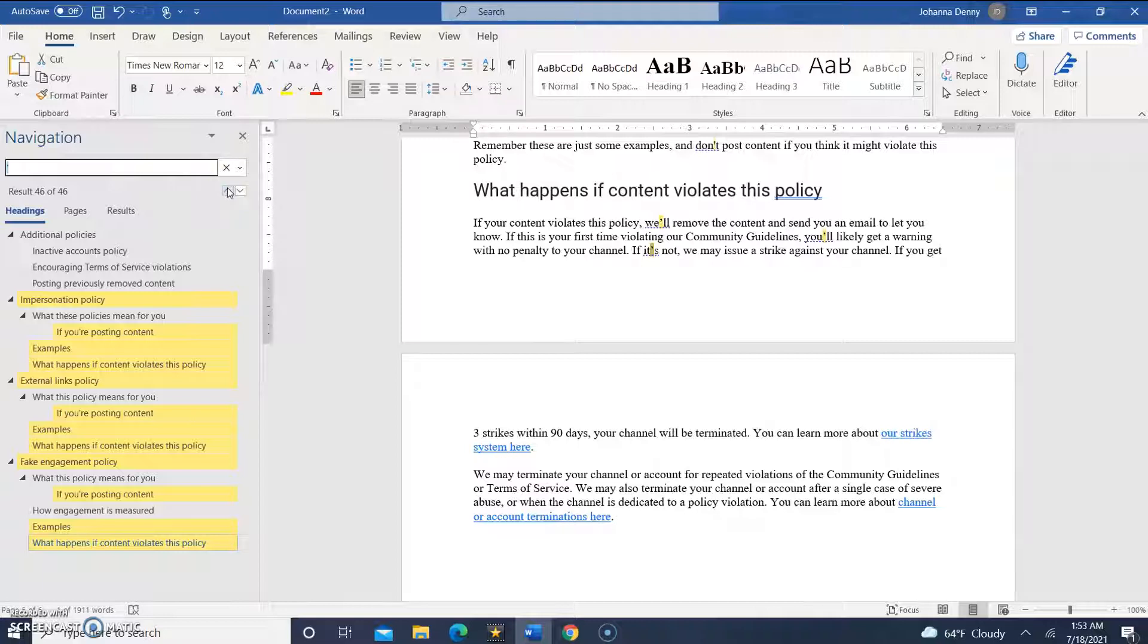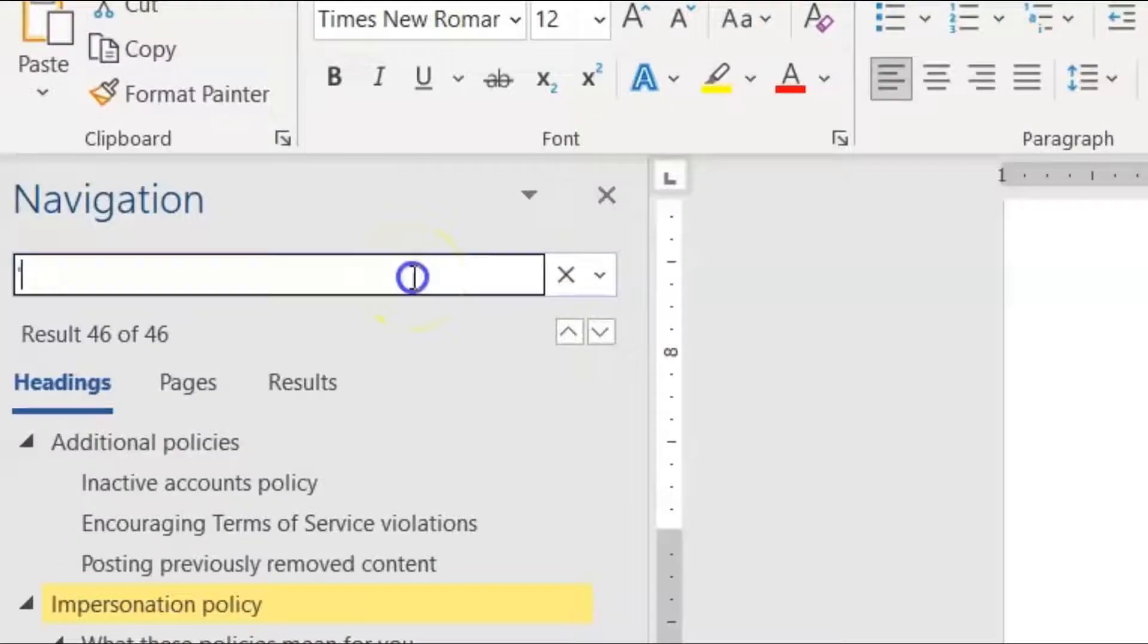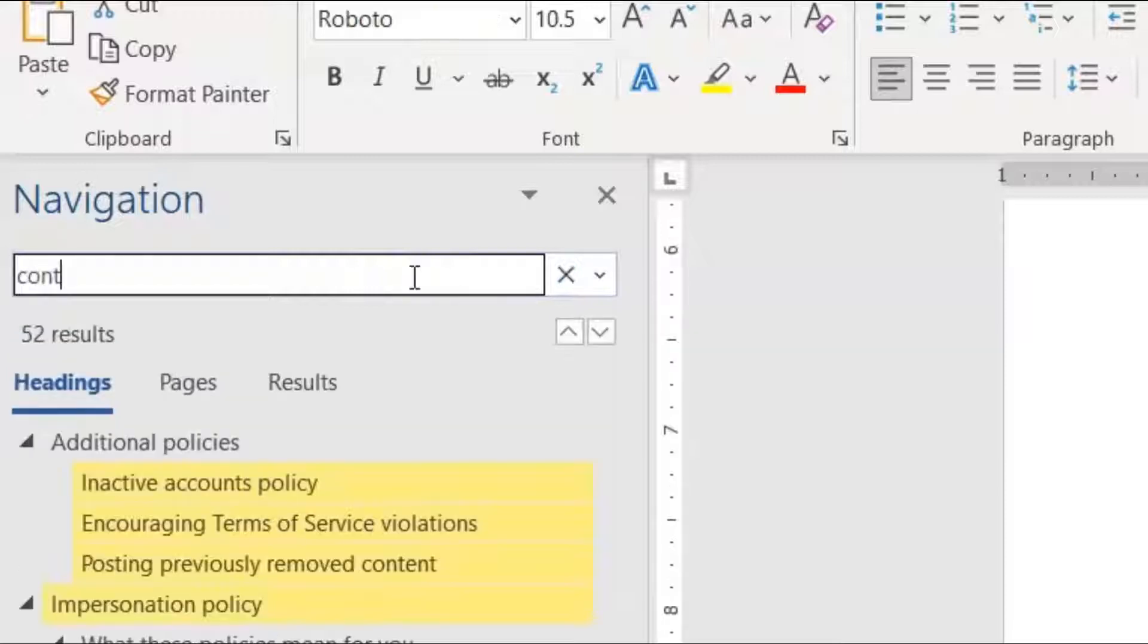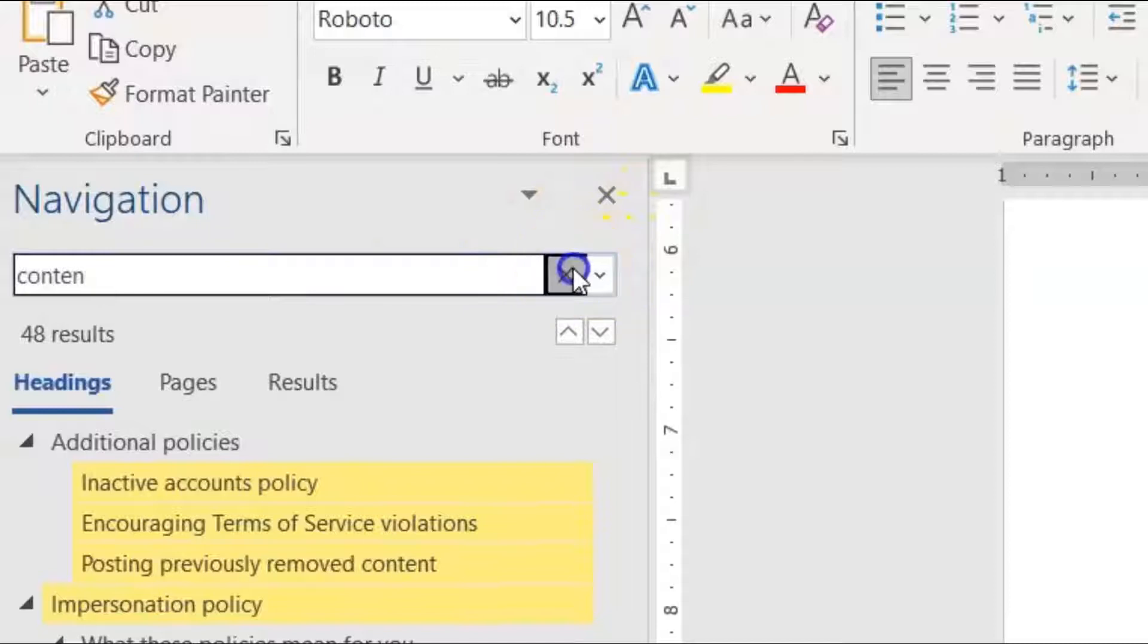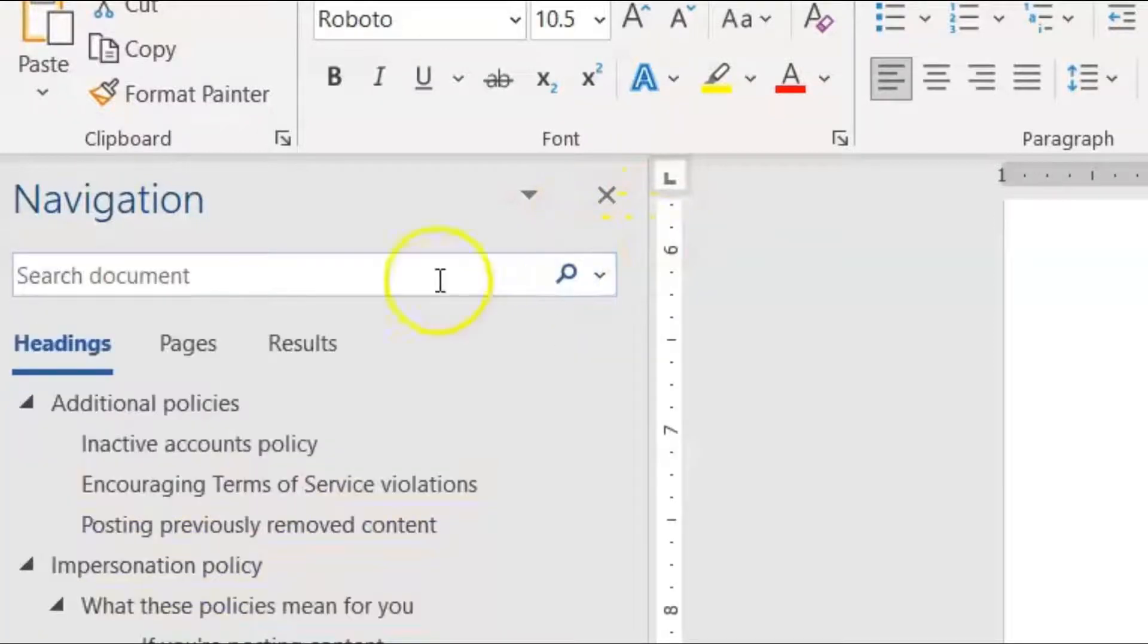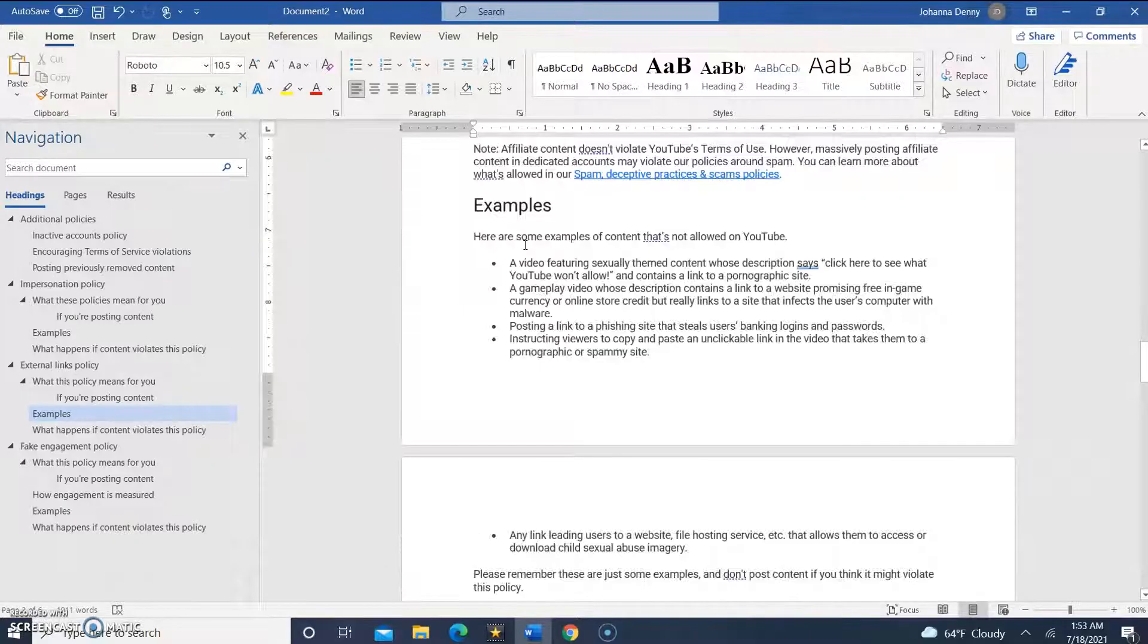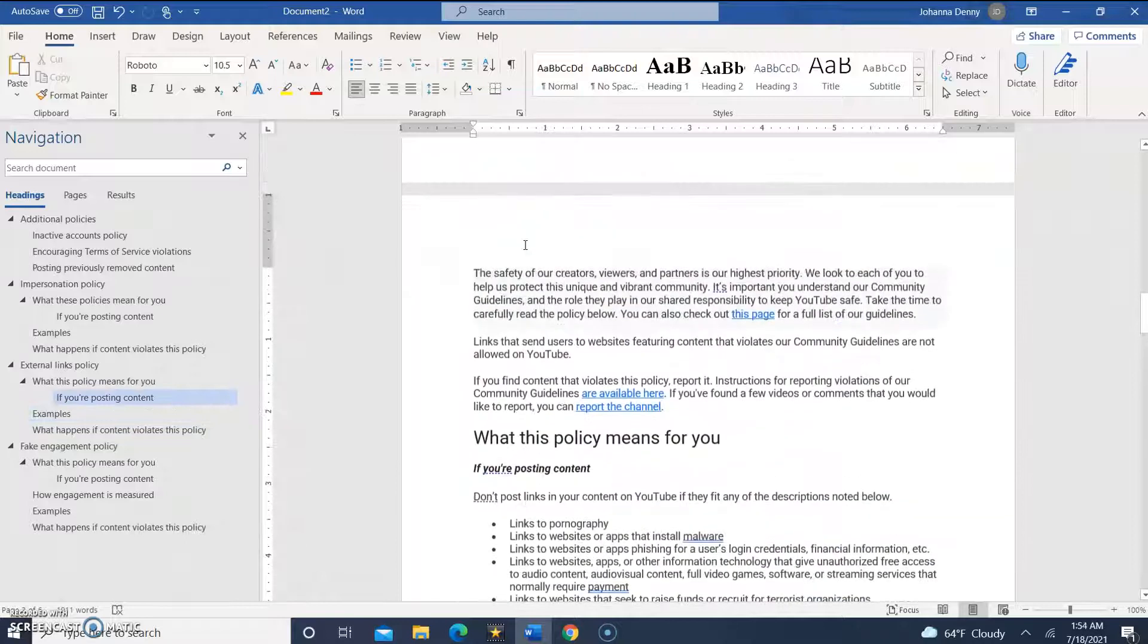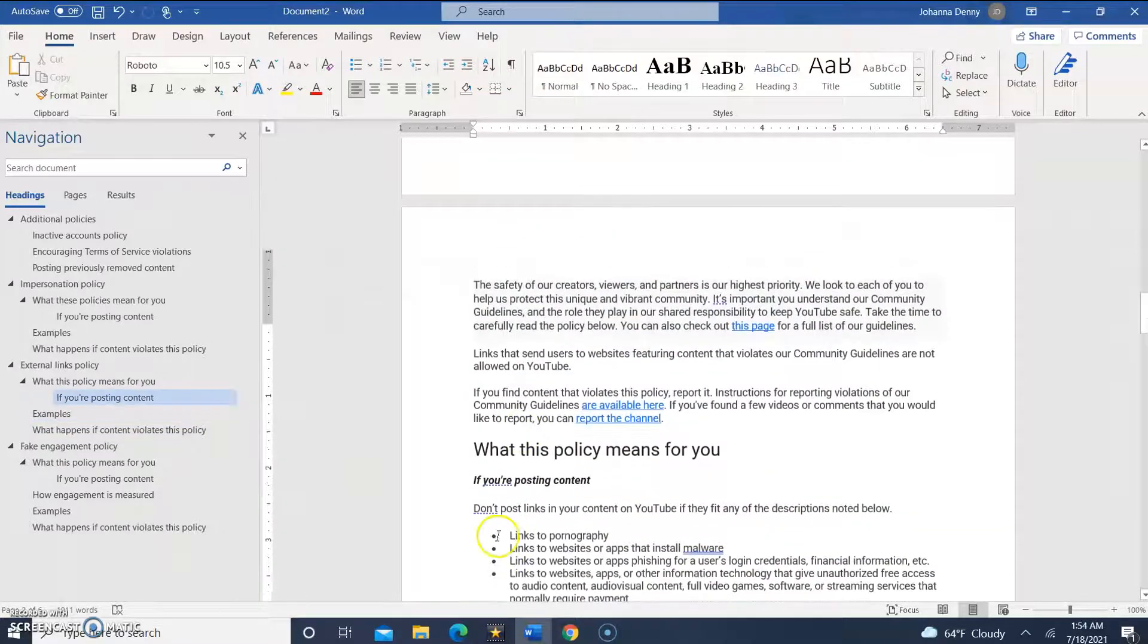...results with the backspace button or with the X. So we could either backspace to clear the search result, or we could press X to clear the search results.